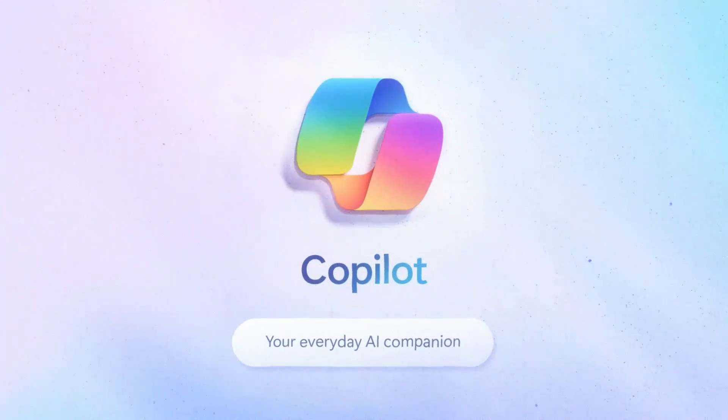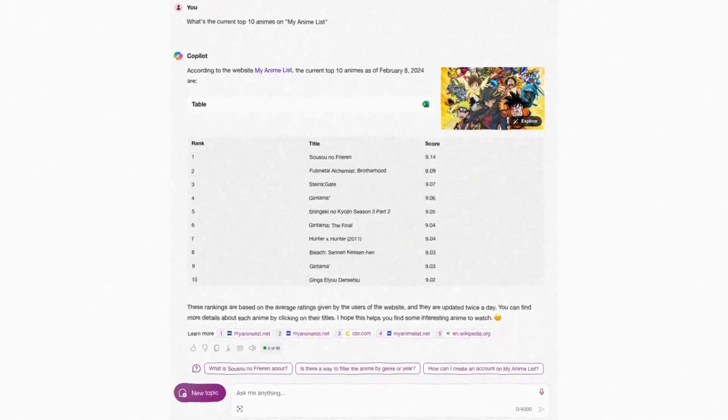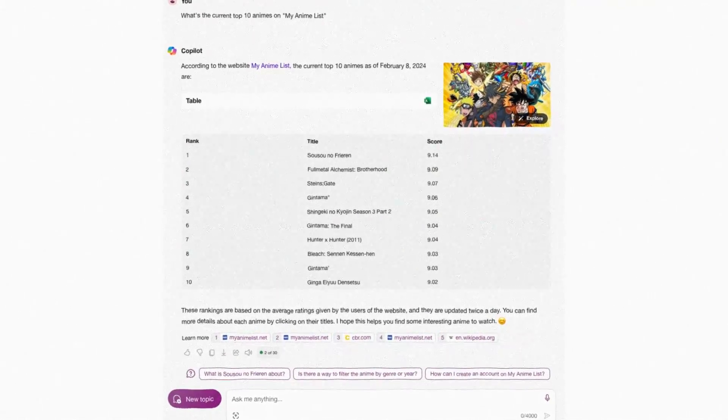We can also add information retrieved from the internet, not only our own database. This is, for example, what you can see when asking Microsoft Copilot anything — you can always see at the bottom what sources it uses to update its knowledge for the response it gives you. RAG is one of the most useful techniques to make use of LLMs for many different tasks without expensive retraining.